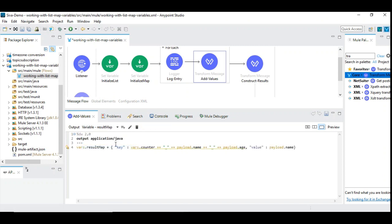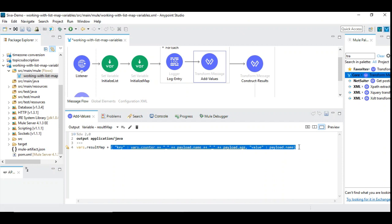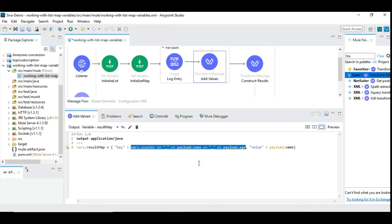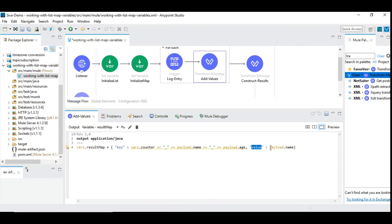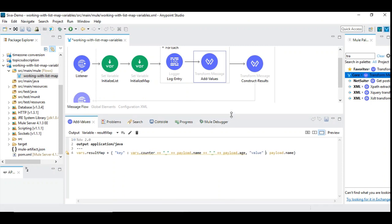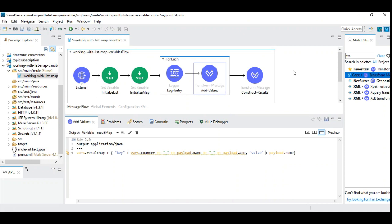For the map, instead of a list we have a map, and when adding we use JSON key-value pair syntax. The key is constructed by concatenating the counter value, payload dot name, and payload dot age — forming a unique employee ID. The value is payload dot name. So the key is the employee ID constructed from counter, name, and age, and the value is the employee name. This is how we maintain the key-value pair in the result map.